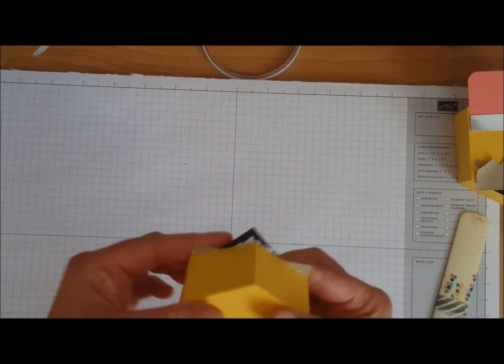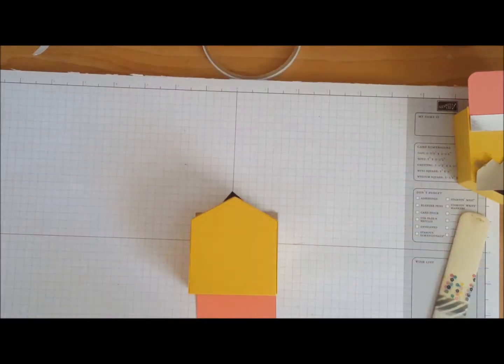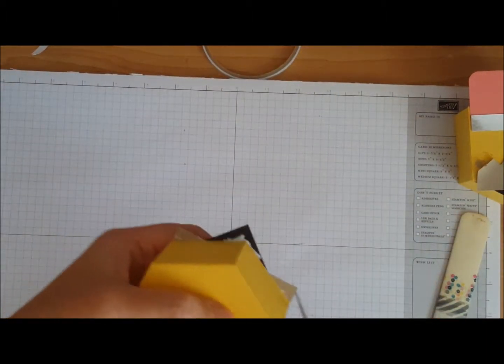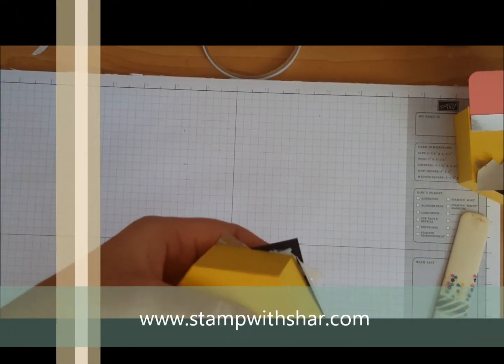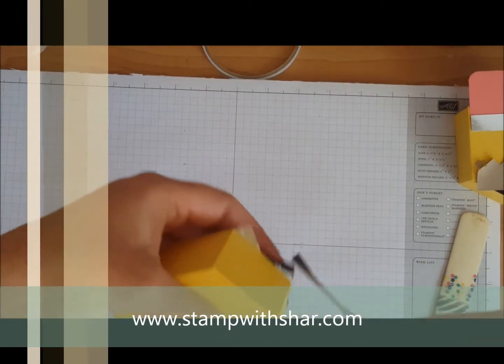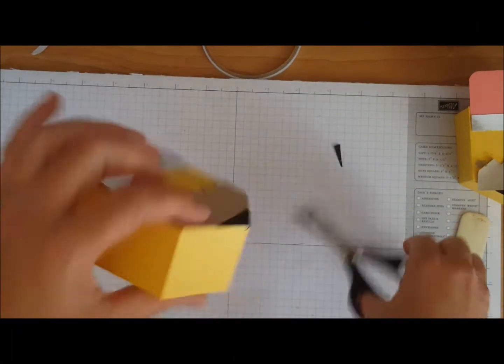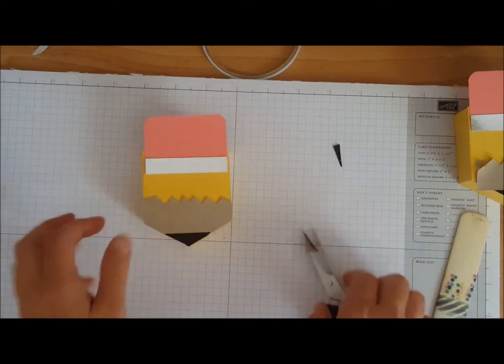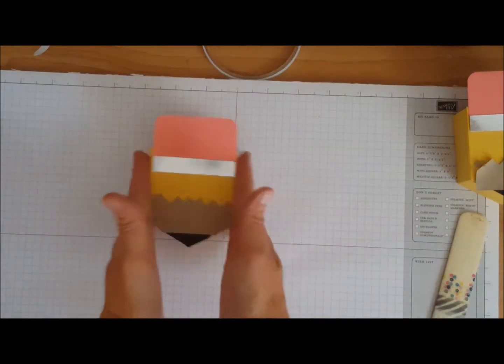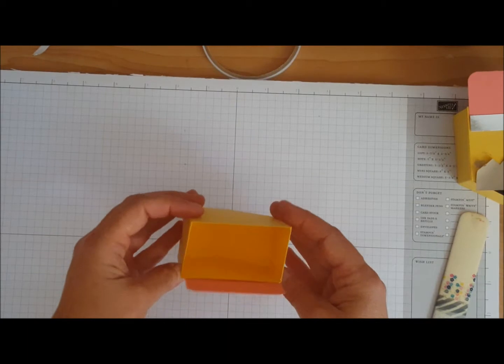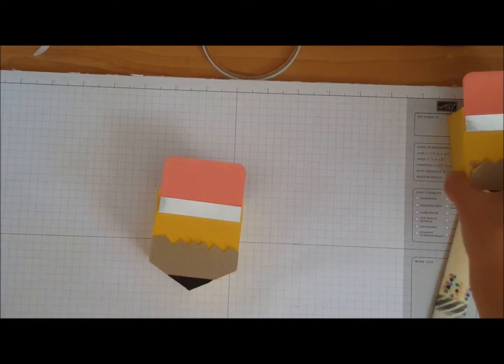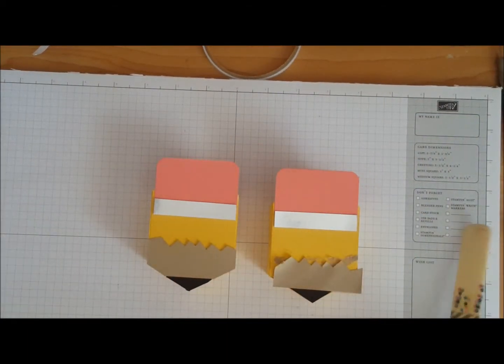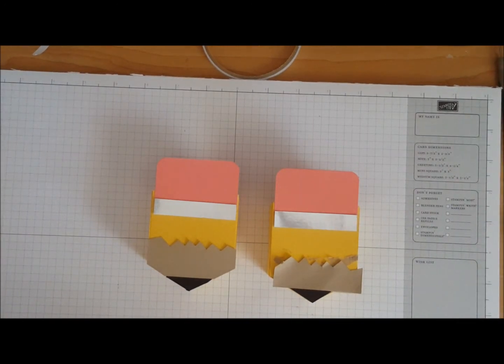If you're new to my channel please subscribe, tell a friend, head on over to my website. I have some awesome little projects that I've done. Leave me some love, some comments. How cute is that, a little pencil box. Super cute! Thank you so much for stopping by, hope everybody has a wonderful day. Take care.